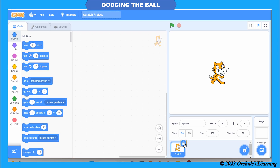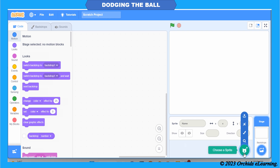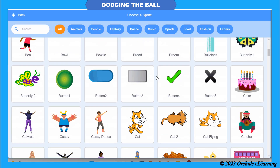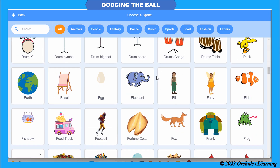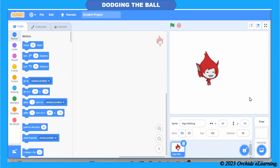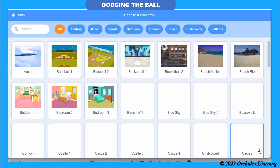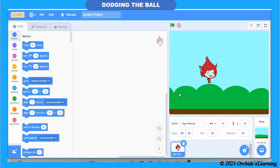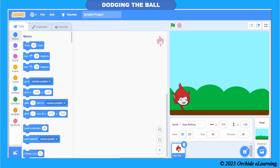First, change the sprite — delete the default sprite. Go to 'Choose a Sprite' and select the relevant sprite from the library. Let's select 'Keygar Walking' from the list. You can use the resize option to reduce or enlarge its size. Now change the background by selecting 'Choose a Backdrop' and select 'Blue Sky'. Let's use the costumes of this sprite.